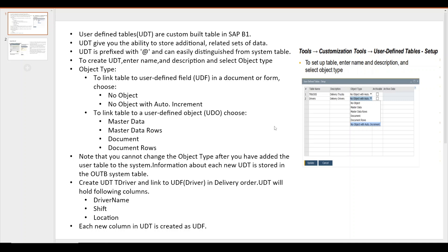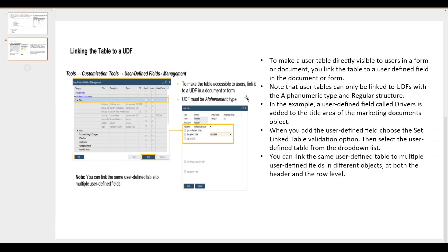To understand UDT in SAP Business One, we will take an example of a driver table which will hold three fields: driver name, shift, and location. Each additional column in the table will be created as a UDF. To make a user table directly visible to a user form or document, we have to link the table to a user defined field or user defined object.